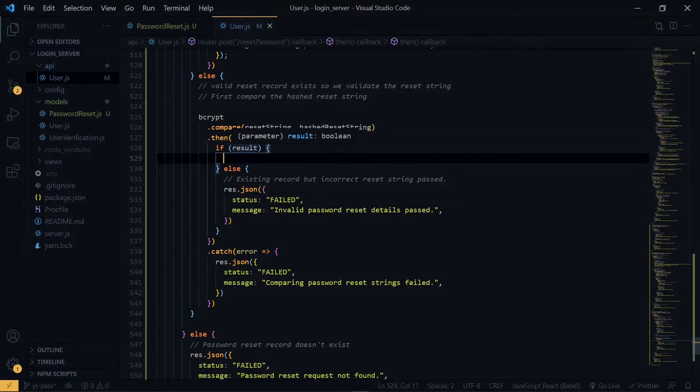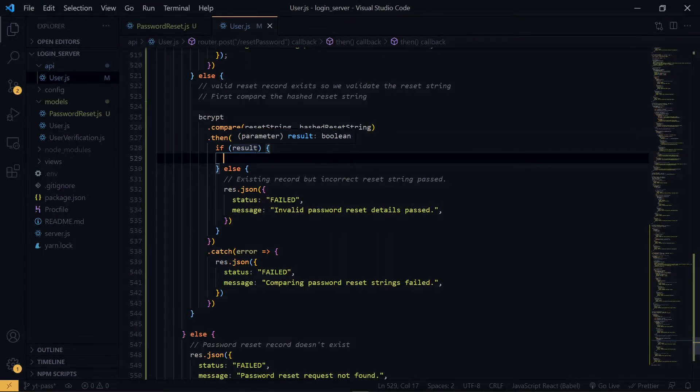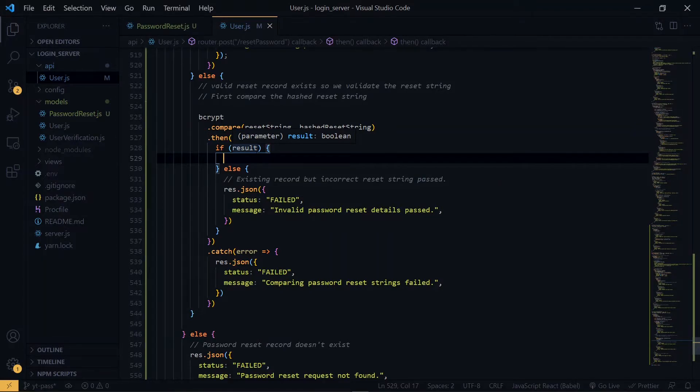Now if the result is true, then it means that the two strings we compared were a perfect match. So now what we are going to do is that we hash the new provided password and store it in the database.